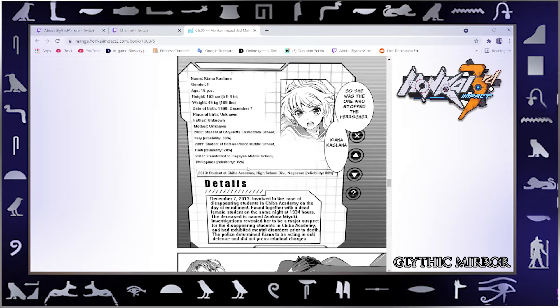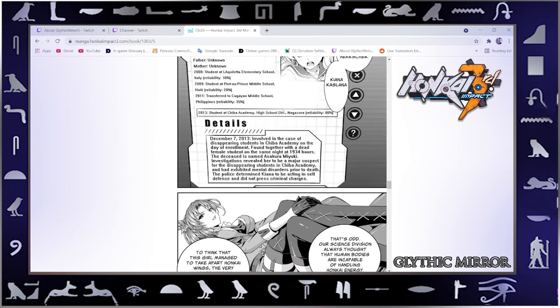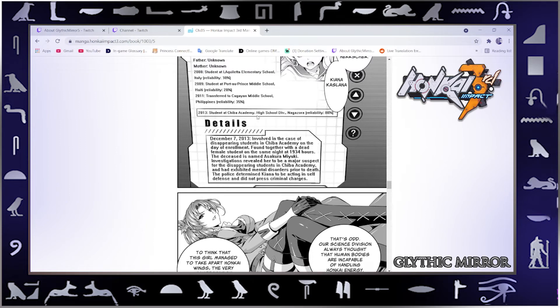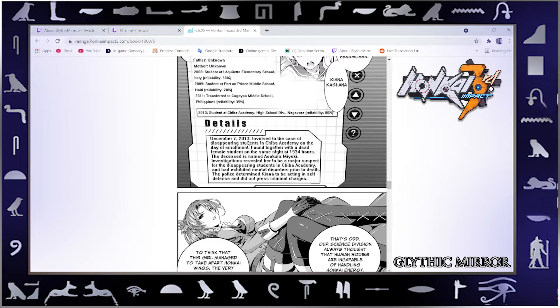Okay yeah, so another thing's been mentioned that has to do with Earth. Chiba Academy High School Division, Nagazora, reliability 80%. Details. December 7th 2013, involved in the case of disappearing students in Chiba Academy.